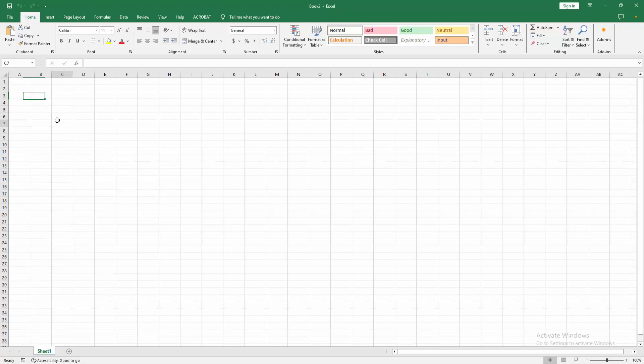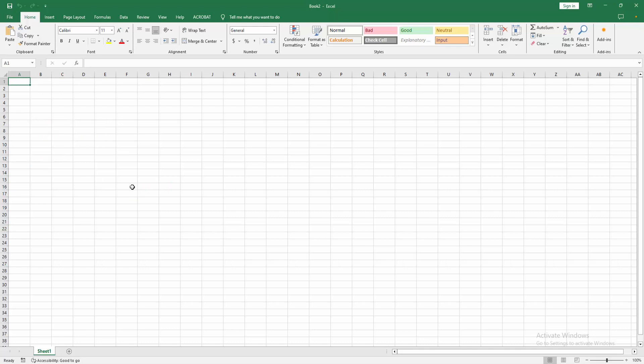You can write anything or make any formula or data. Now I'm clicking a cell and writing something.